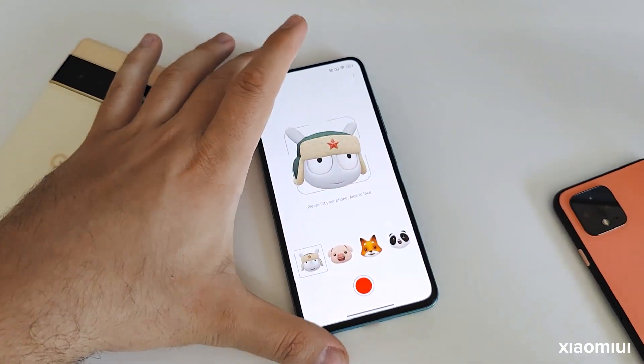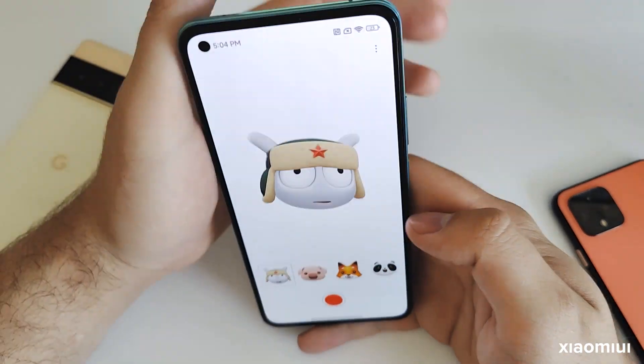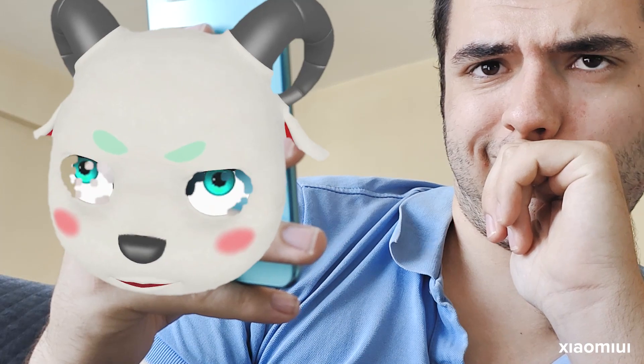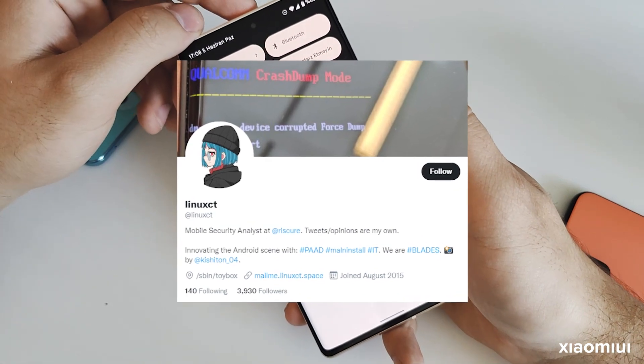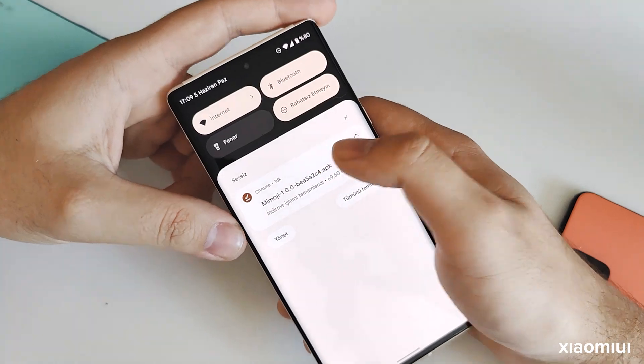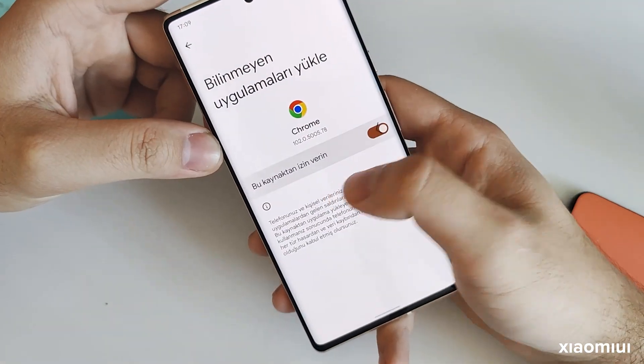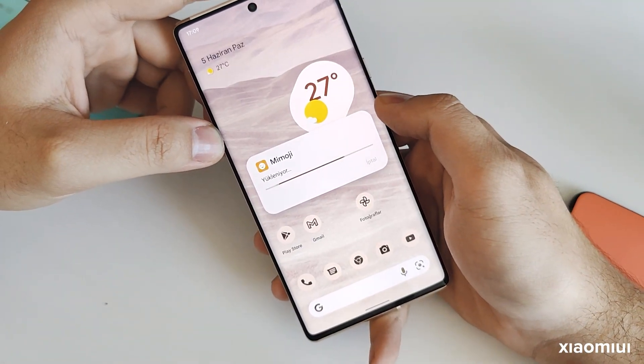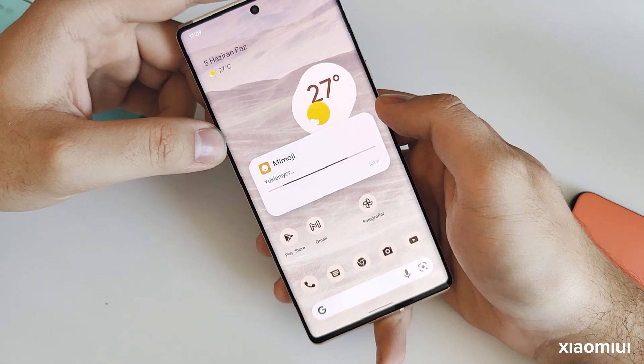The Memoji feature was introduced when the Mi CC9 was released in China. Unfortunately, it was only released in beta for the China region and the stable version was never released. But the sticker feature on the camera of Xiaomi devices sold in China was continued. Thanks to a known developer, this application has been imported and made available for download — not only for Xiaomi devices, but also for all other Android devices.